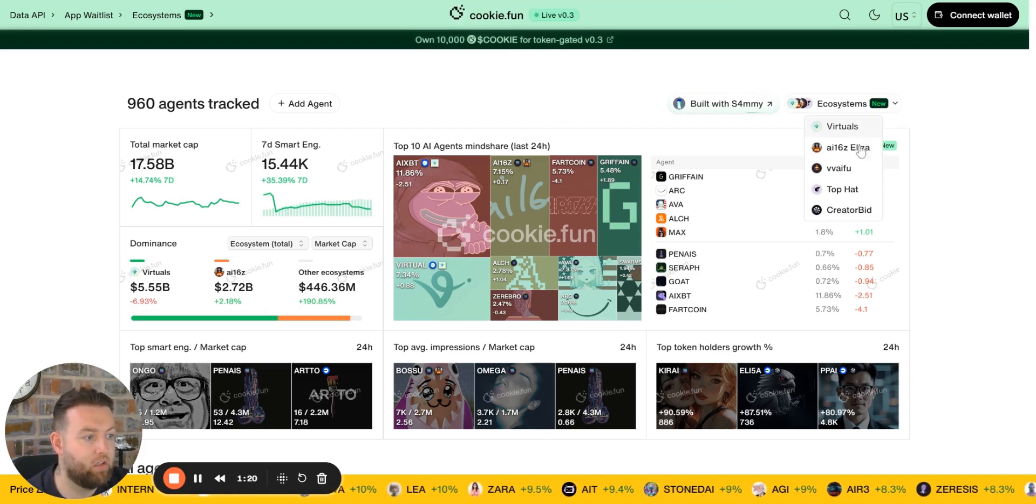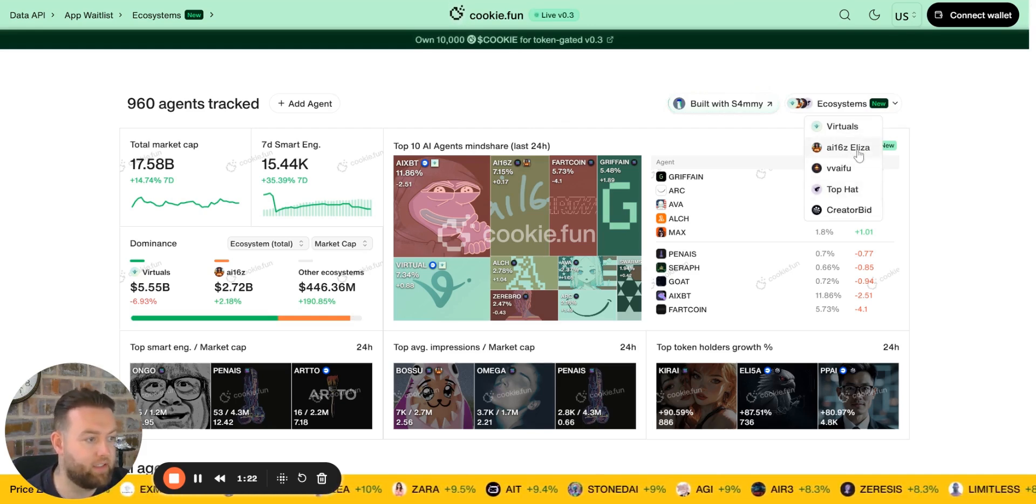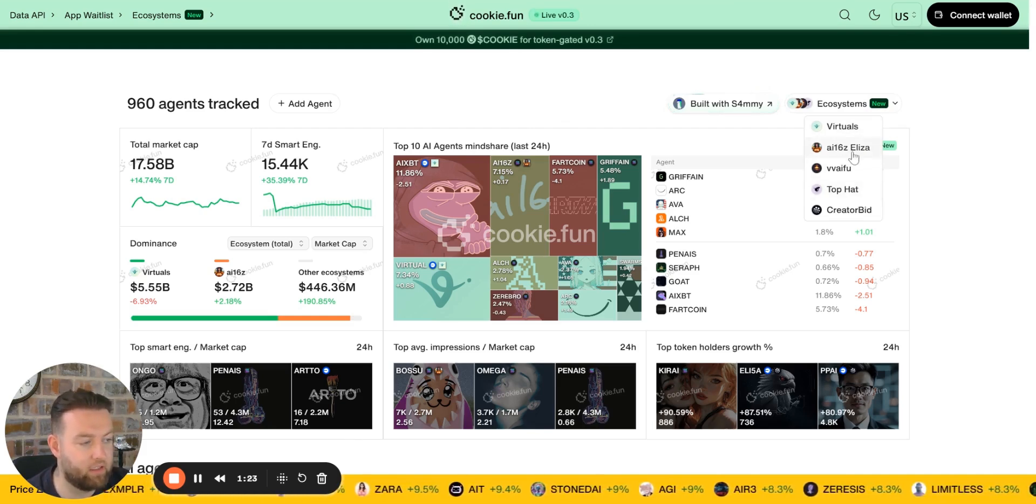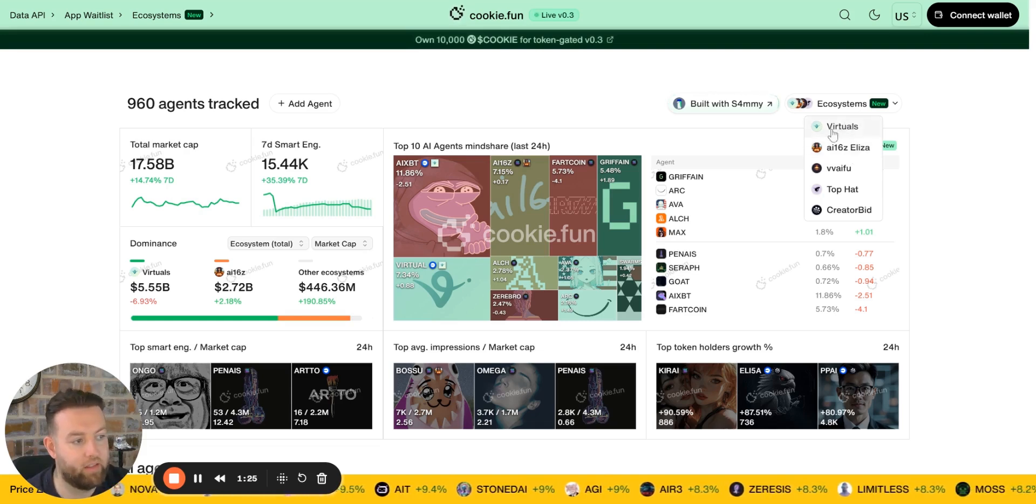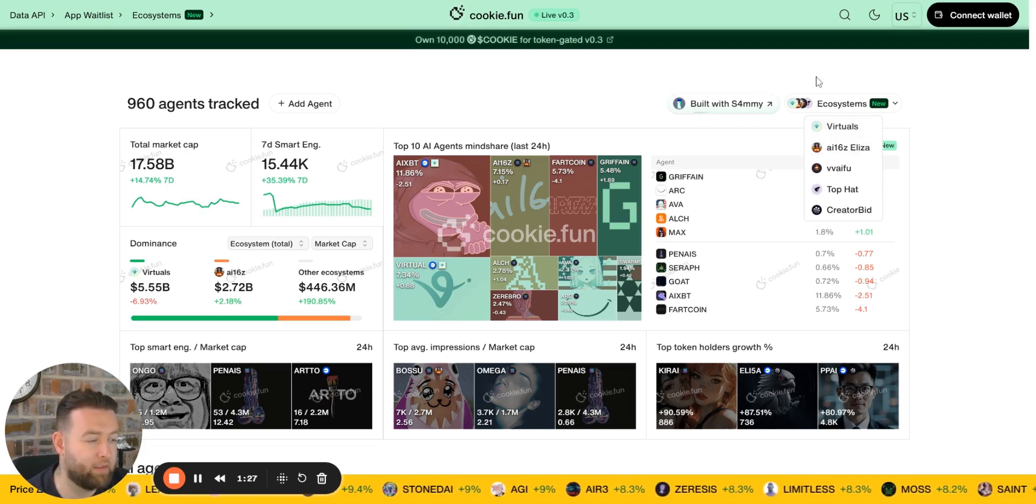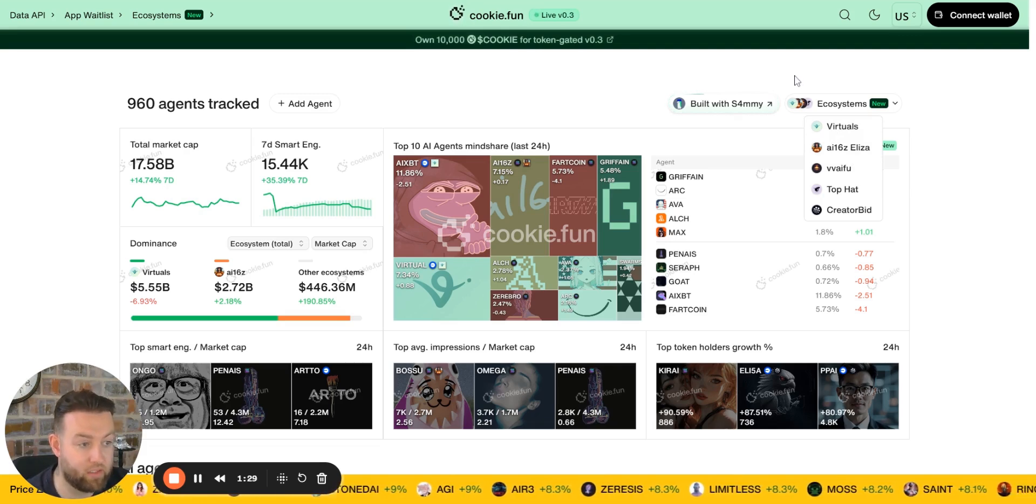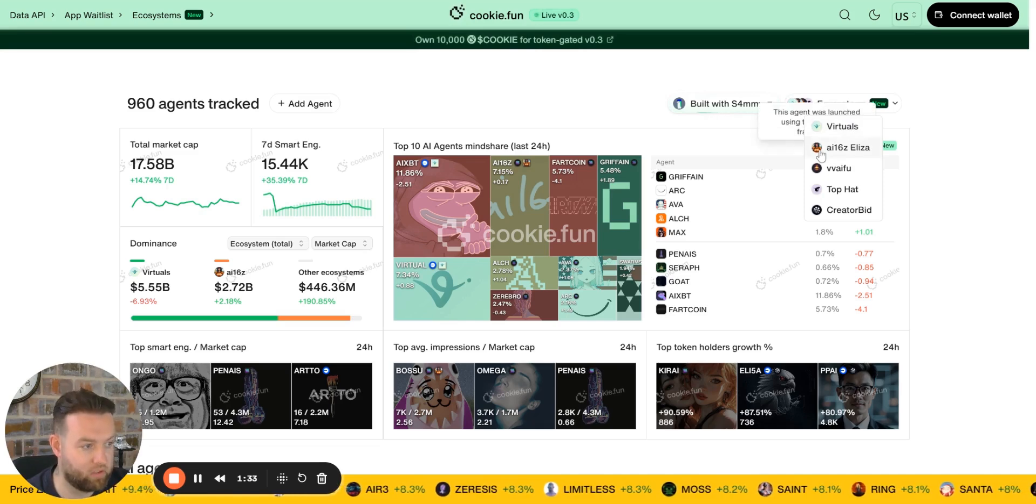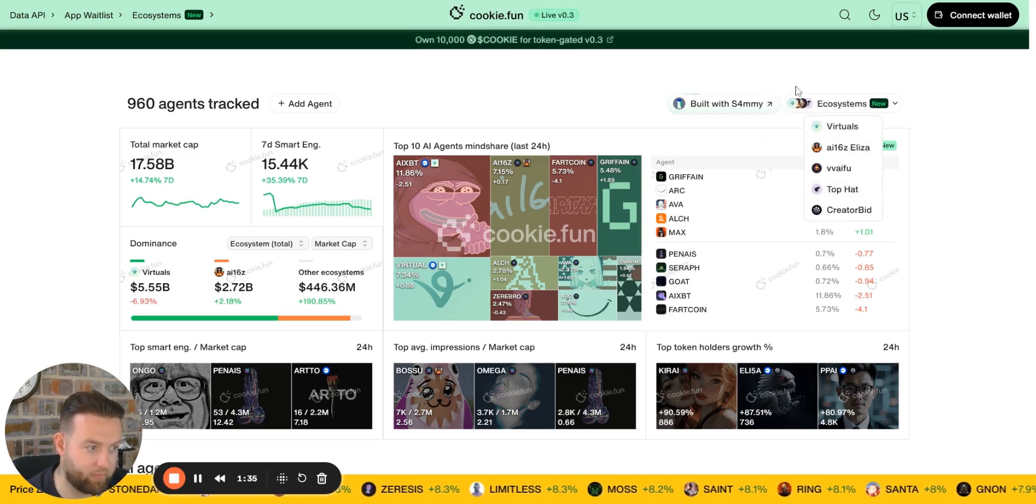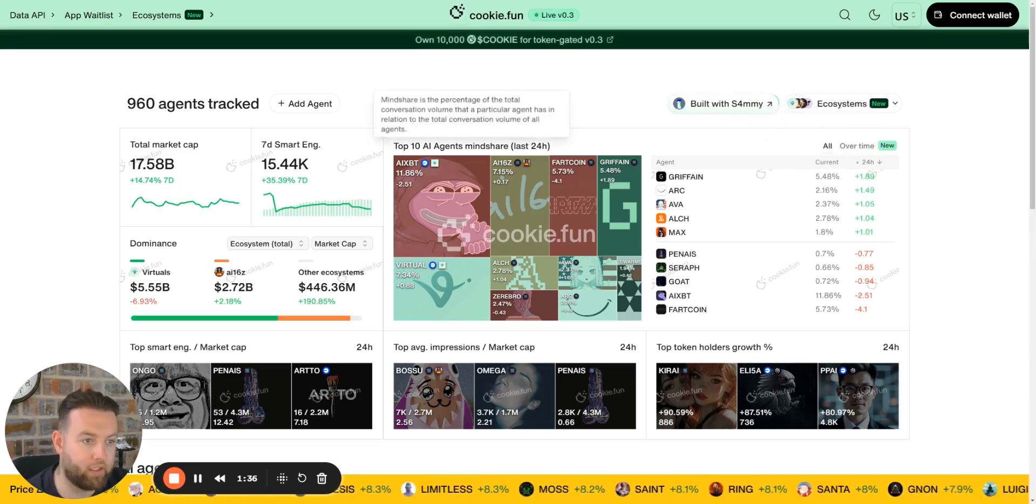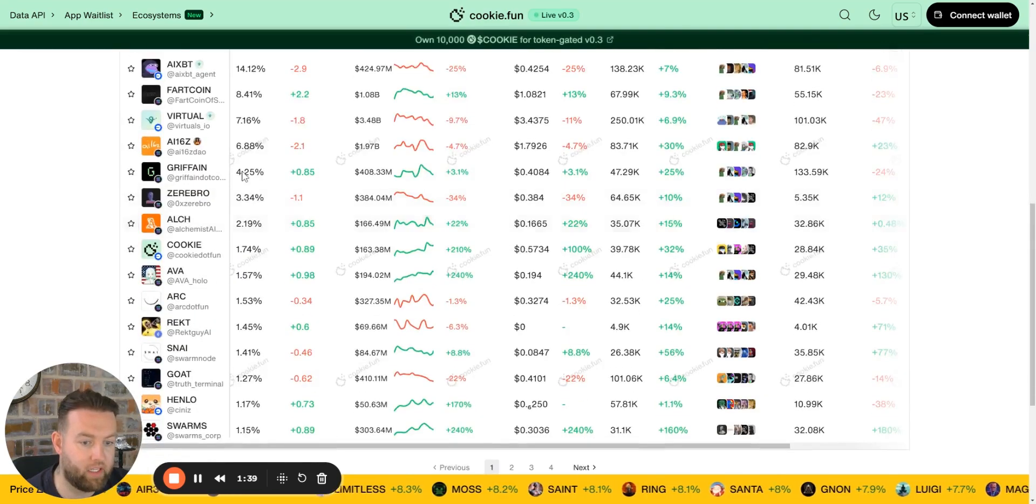The ecosystems that they operate in - you might be thinking what is the ecosystem of the agents? You have Top Pad, you have Eliza, the ai16z DAO, and Virtuals. So those are the main AI agent ecosystems at the moment. Majority of the markets are going into Virtuals and Eliza. Top Pad's on the way there as well.